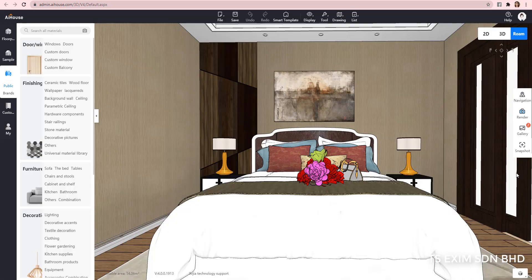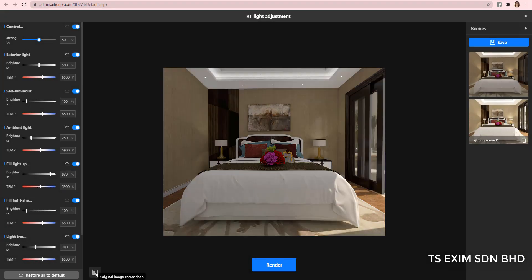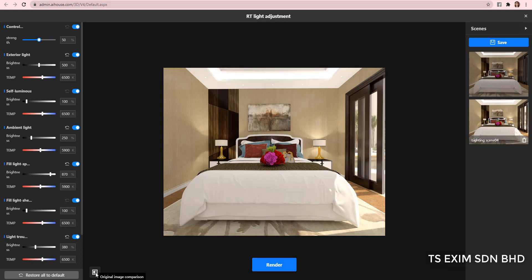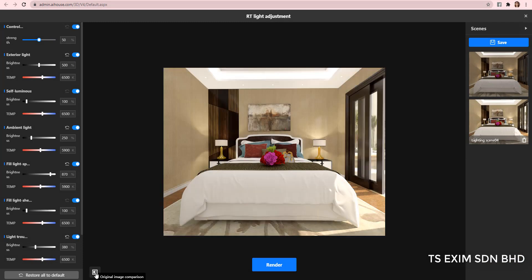This is how to use the real time light adjustment. Please give us a thumbs up if you like the video and don't forget to subscribe. Happy trying. Bye.